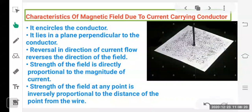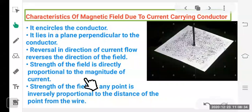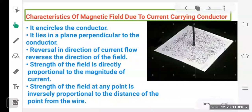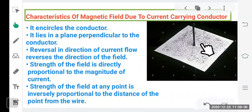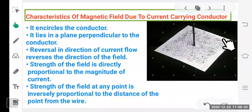The magnetic field also depends on the distance from the wire — it is inversely proportional to distance. The closer you are to the conductor, the stronger the magnetic field; as you move away, the field becomes weaker and weaker. So magnetic field depends on two things: current (directly proportional — more current gives stronger field) and distance (inversely proportional — larger distance gives weaker field).